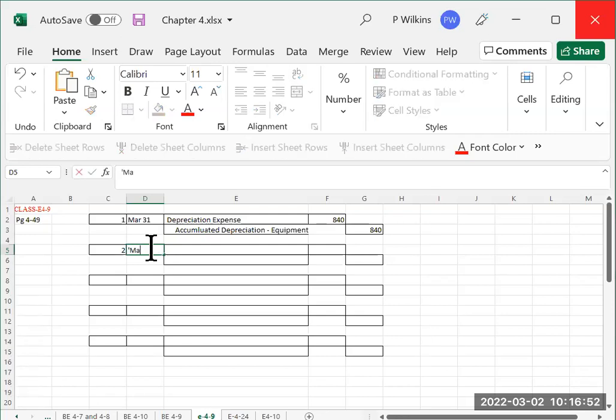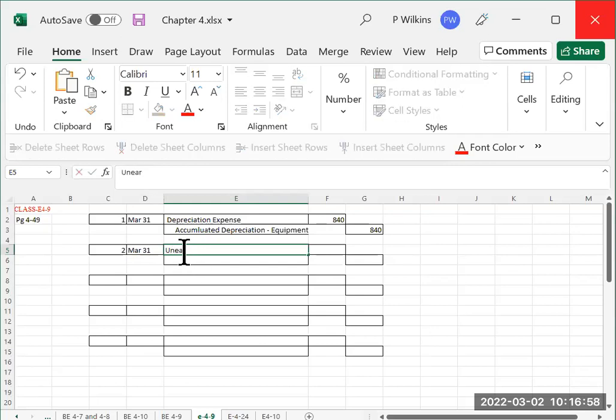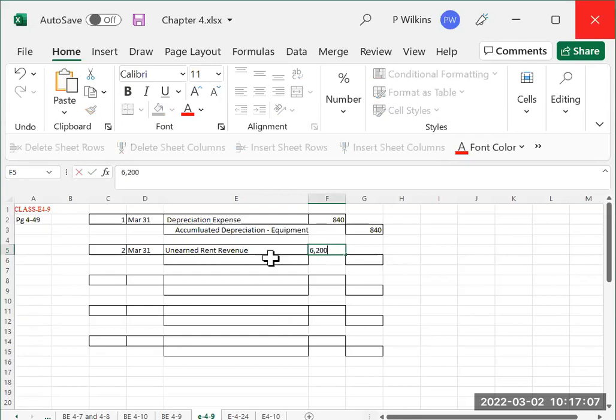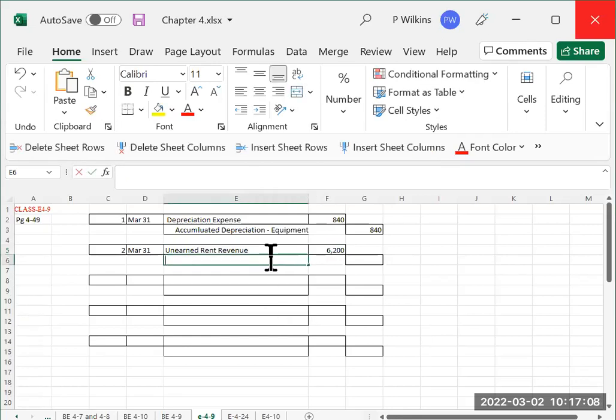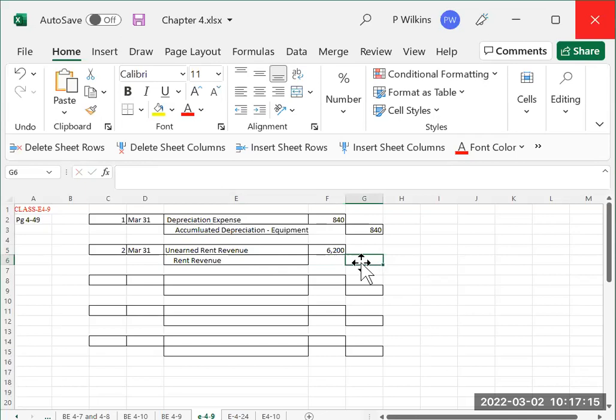So we've got March 31. We are going to be debiting unearned rent revenue.